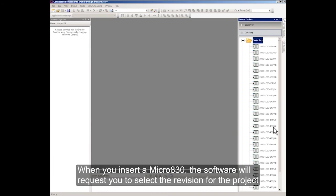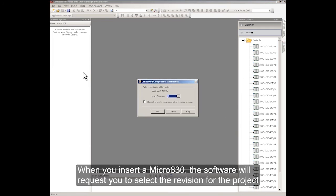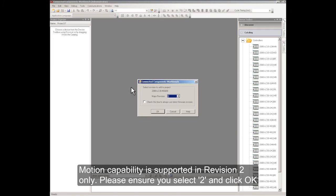When you insert a Micro 830, the software will request you to select the revision for the project. Motion capability is supported in Revision 2 or later only. Please ensure you select Revision 2 or later and click OK.